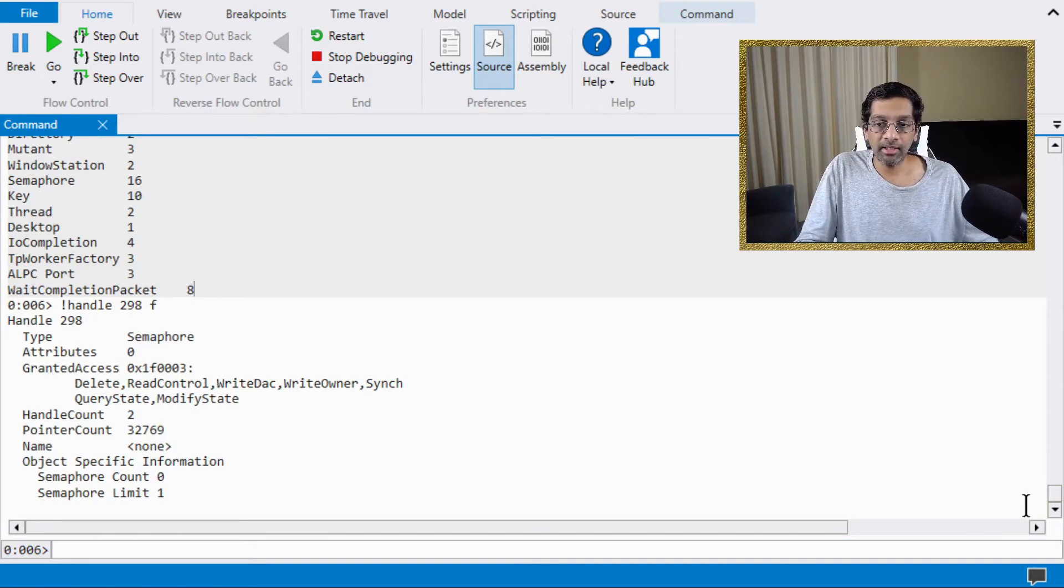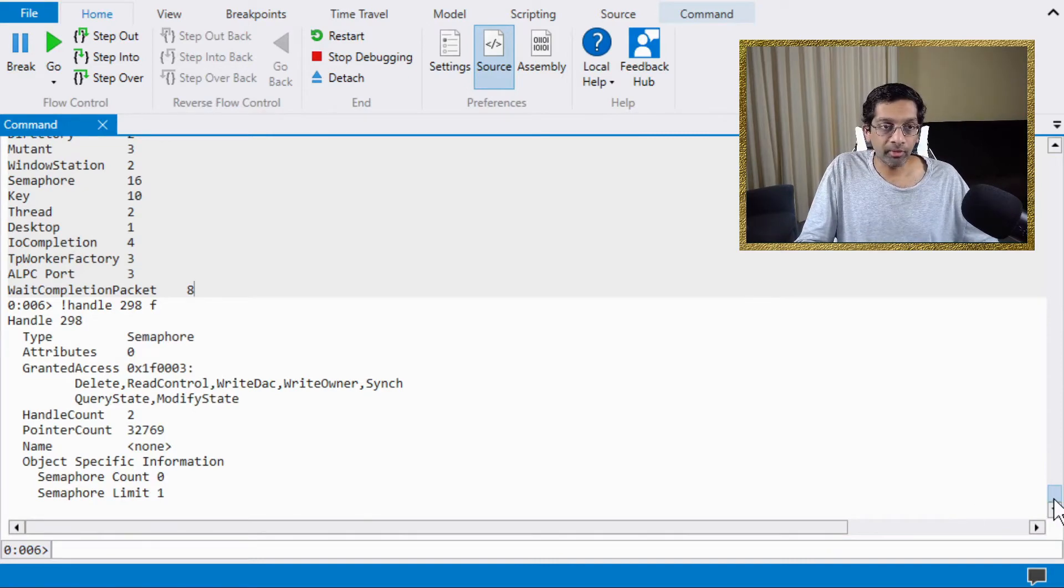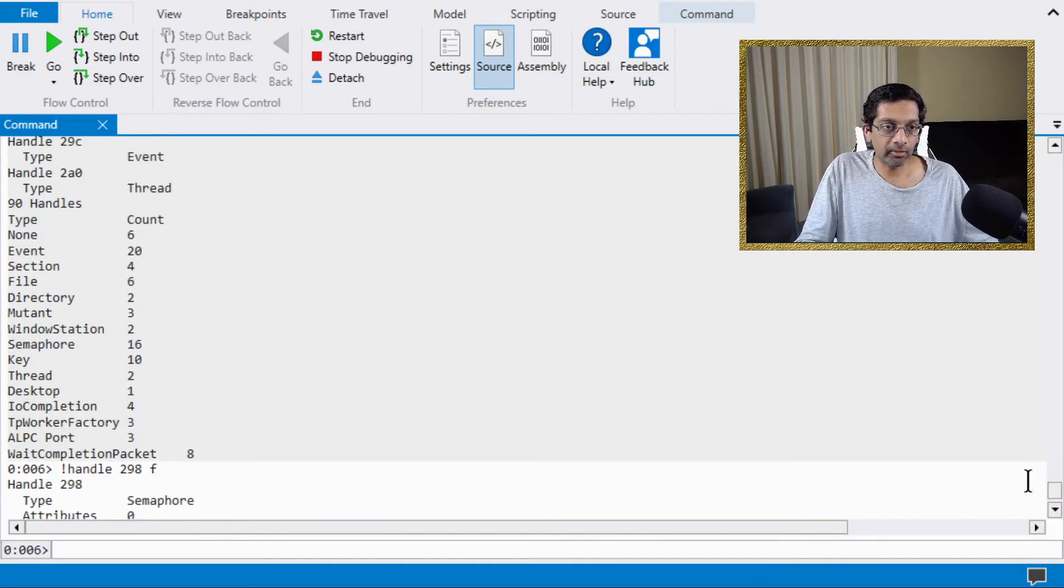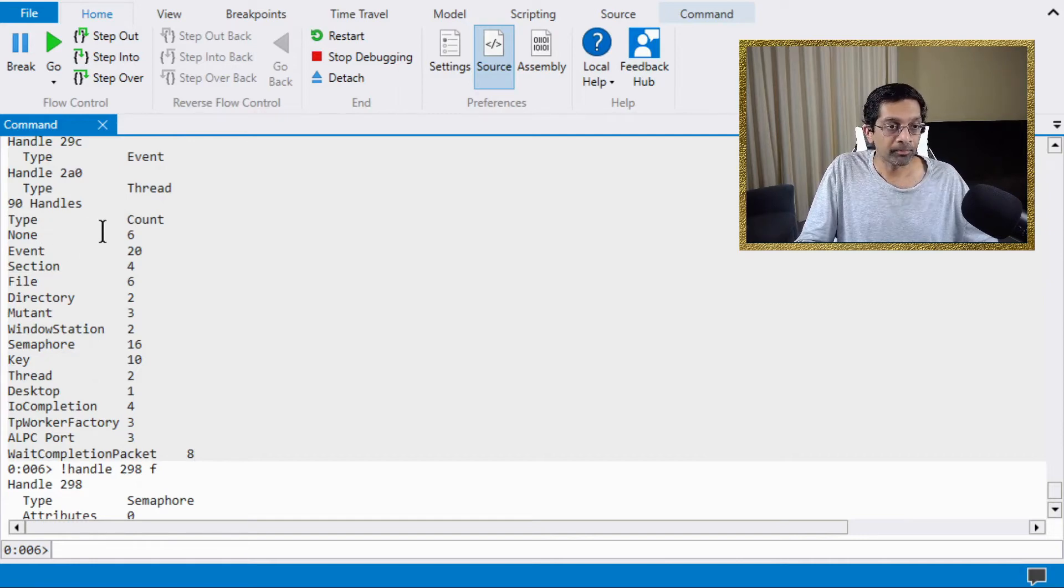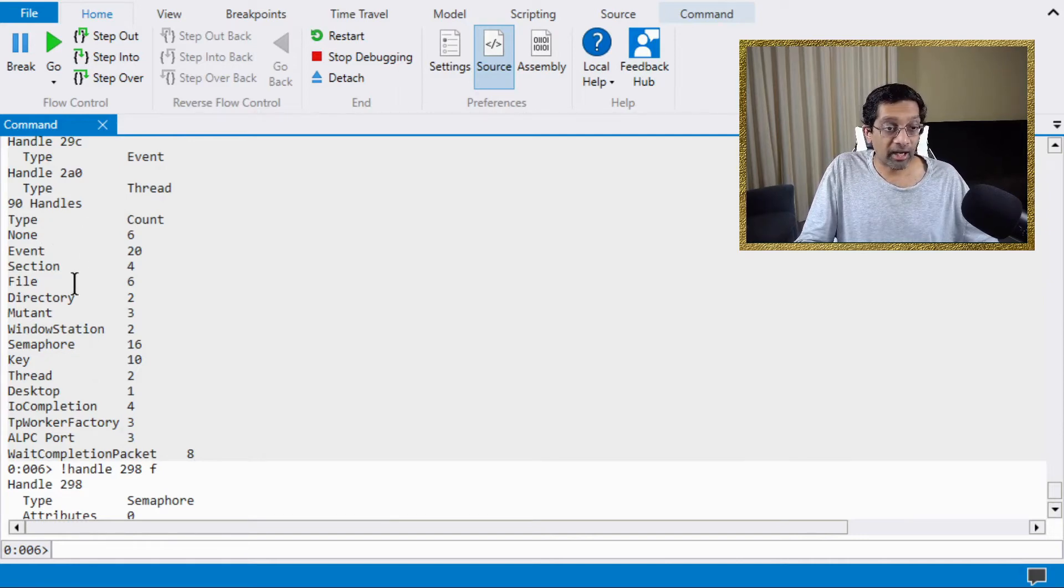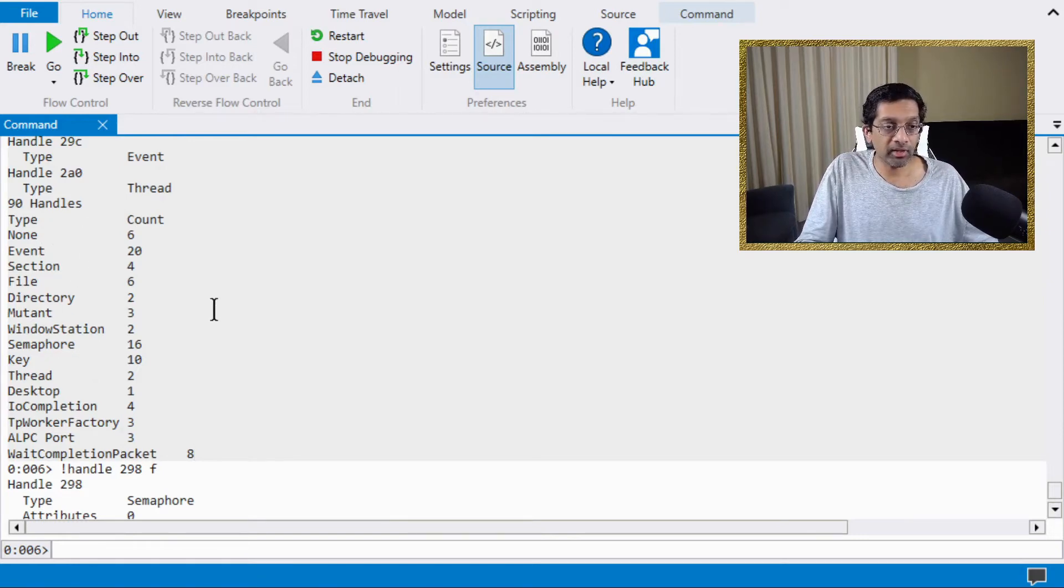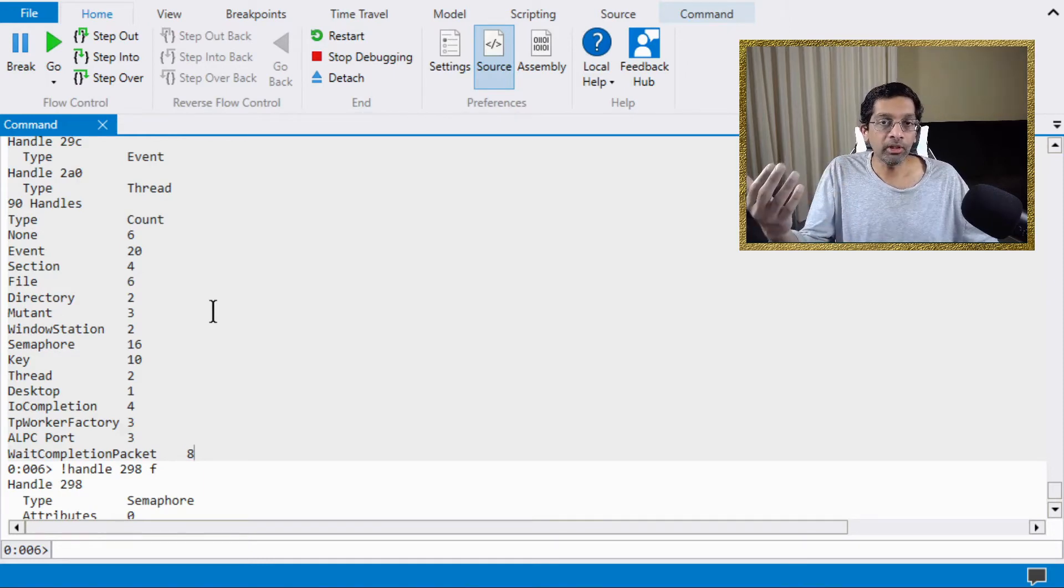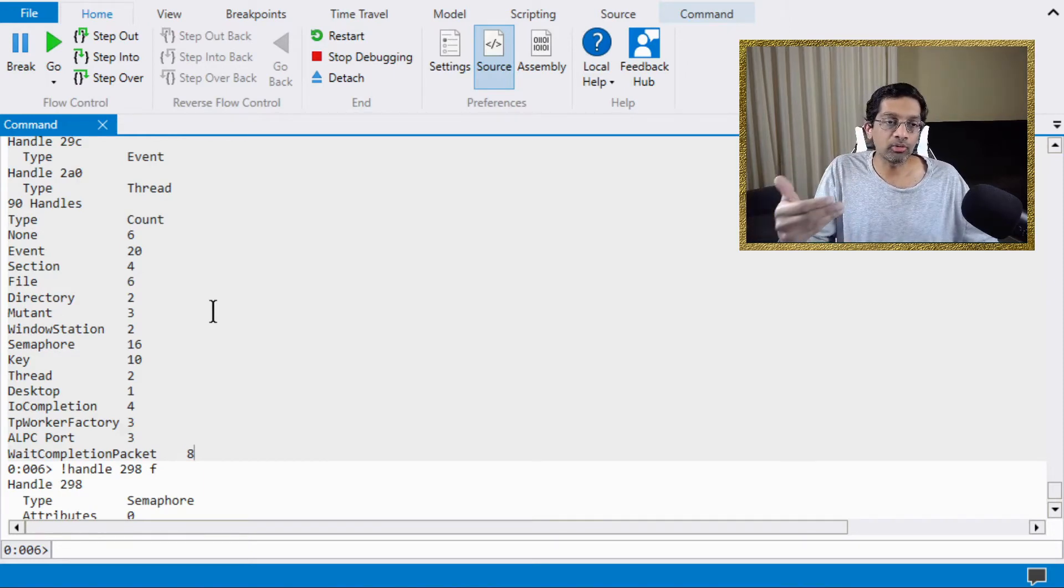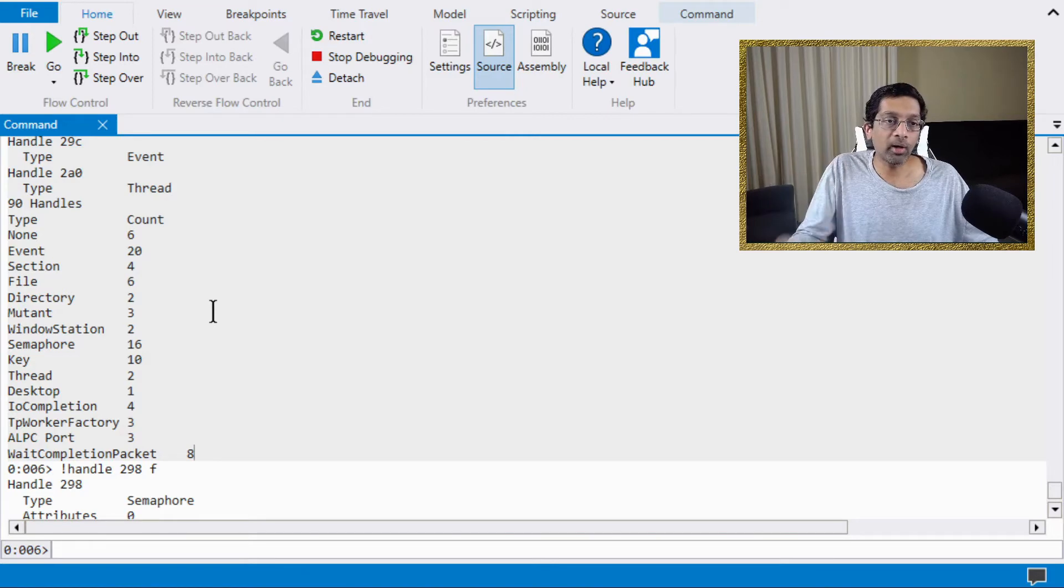The handle command also dumps out the number of handles for each type of handle. There is a lot of kinds of handles and probably I will cover that in a future video. It's a bit more advanced to explain what are the different kinds of handles.